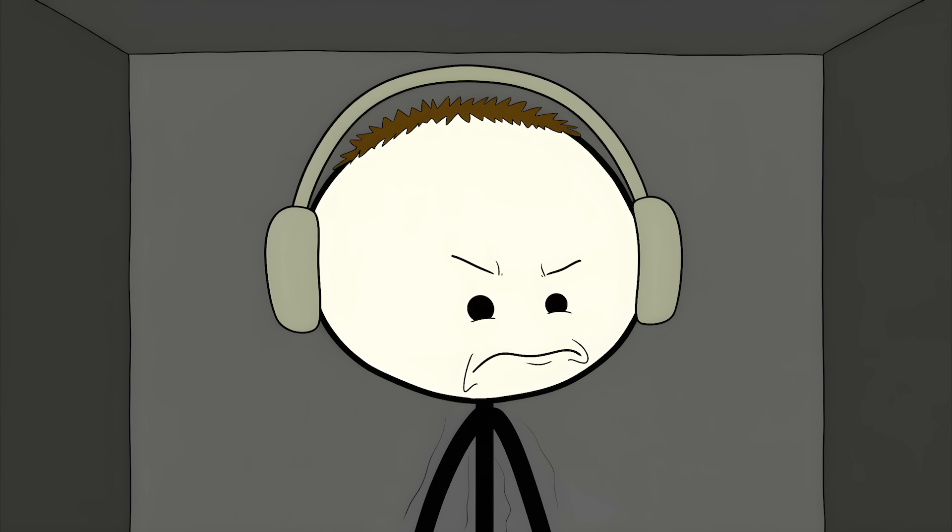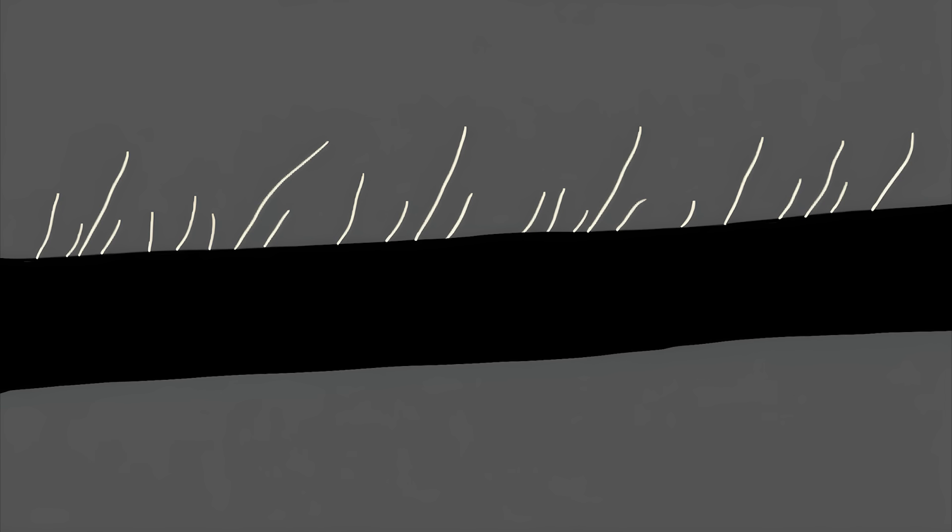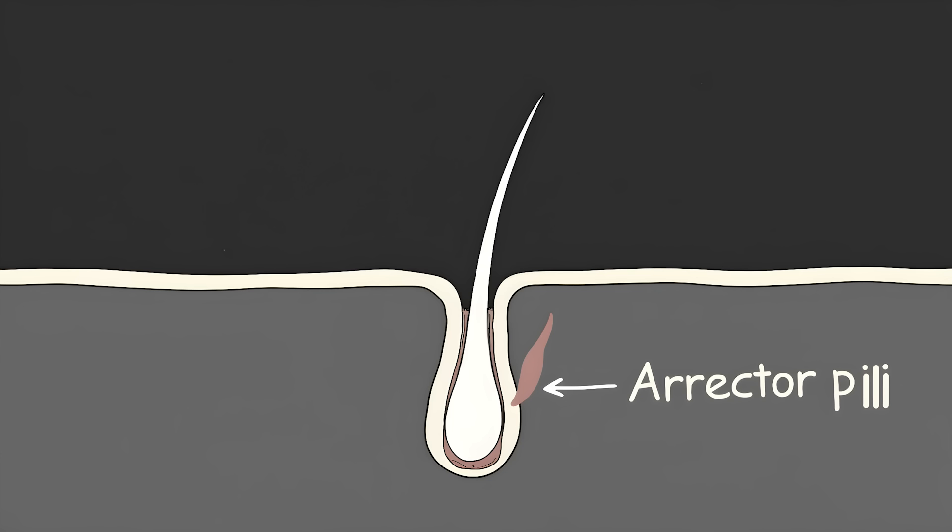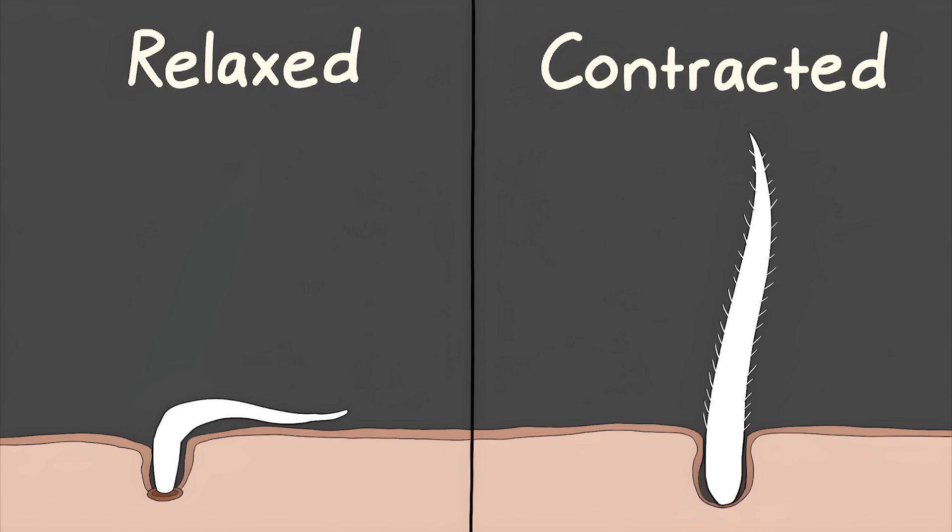Number 7: Goosebumps. You're listening to a powerful piece of music, or you're watching a scary movie. Suddenly, the tiny hairs on your arms stand up. You've got goosebumps. These little bumps are caused by tiny muscles at the base of each hair follicle, called the erector pili. When they contract, they pull the hair upright.